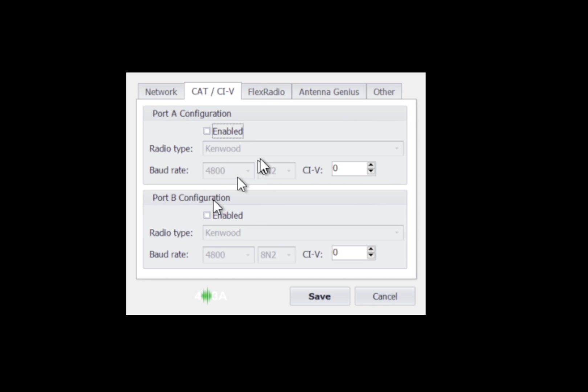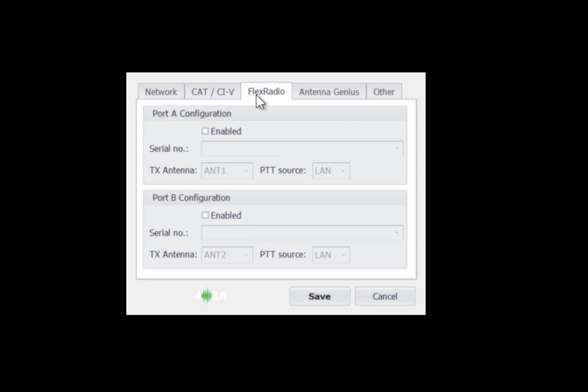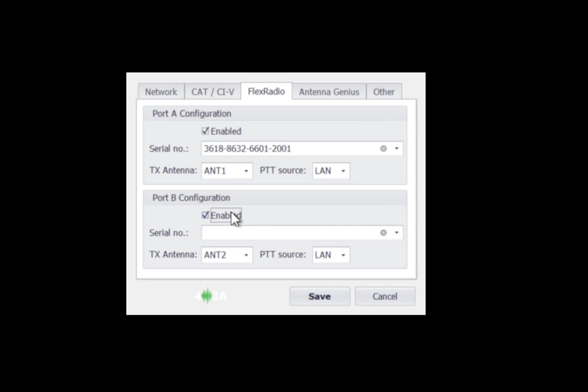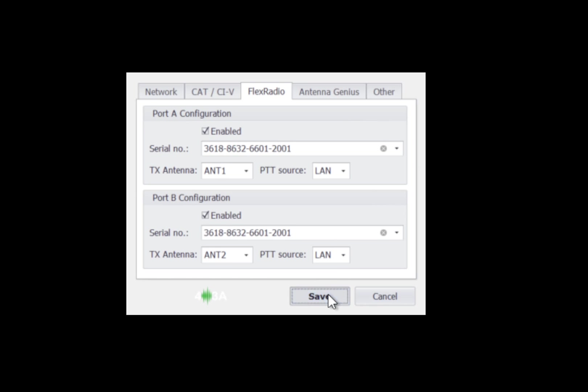So for this example, we're going to be using the Flex radio. So we go to the Flex radio tab and in order to enable this, we click on enable on the first port A. For the serial number, we click on the down arrow, choose my radio. TX antenna is antenna 1 and this LAN is the PTT source. Do the same thing for port B. Click the down arrow, select the radio, and this is using antenna 2 and LAN for PTT. We can hit save.